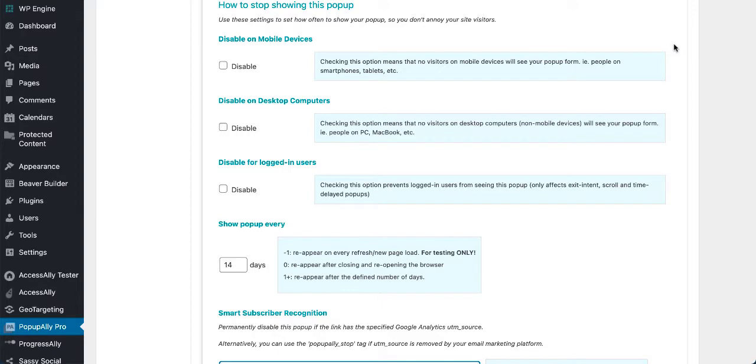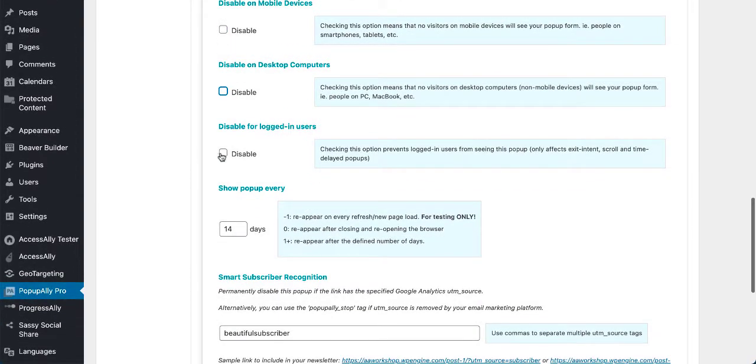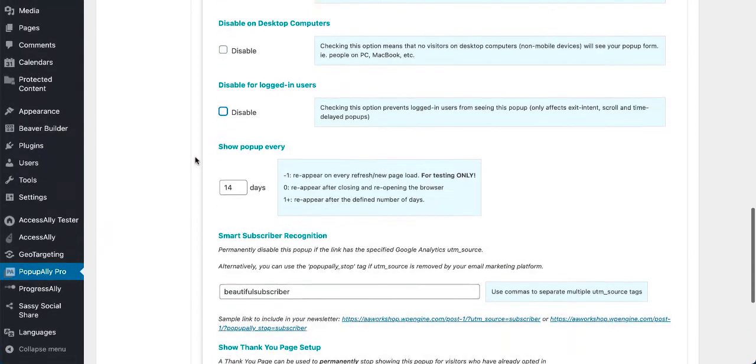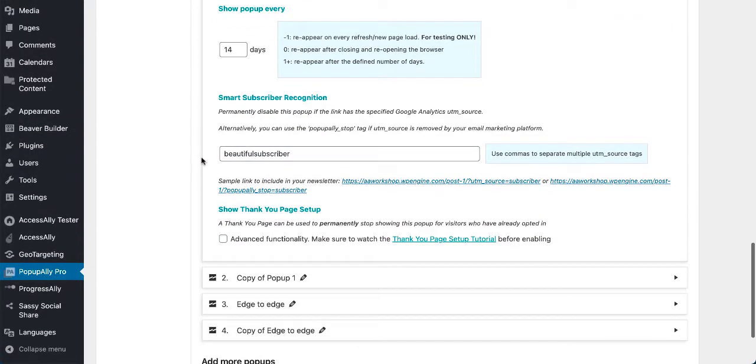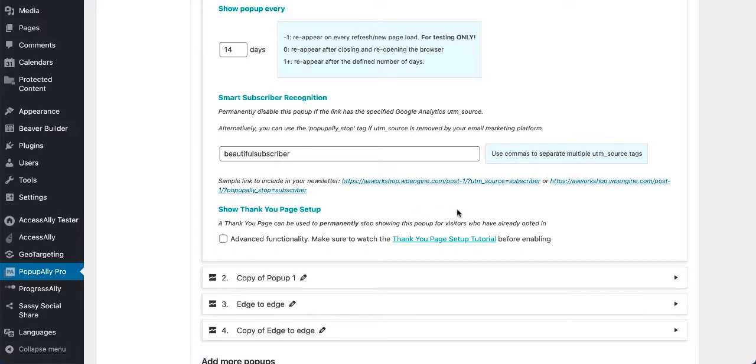Pop-up Ally Pro is smart with heart because we've got smart subscriber recognition, which means that if somebody clicked a link on your newsletter, they will not see a pop-up ever again when they go to your website. So even if they're on a different computer, if they're on mobile, they will not see a pop-up because we know that they came from your newsletter.